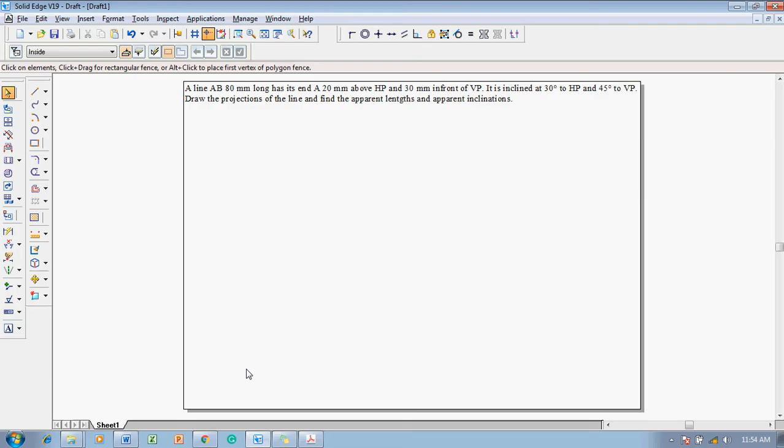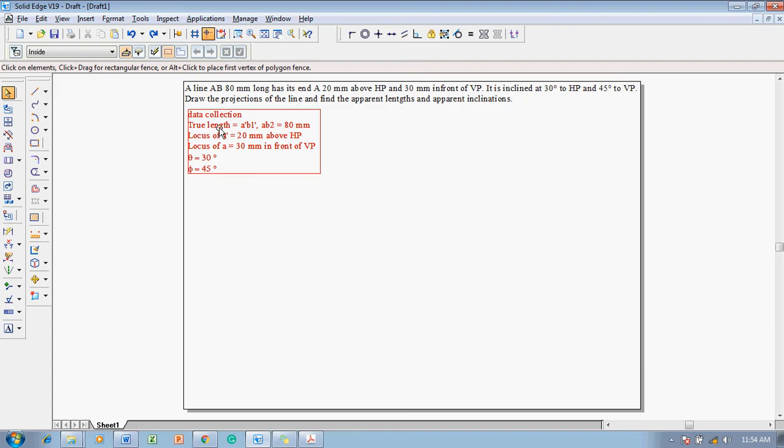We will collect the data. The true length of line AB is 80 mm, which is AB1-dash and AB2. The locus of A-dash is 20 mm above HP, and the locus of A is 30 mm in front of VP. The true inclinations are given as 30 degrees to HP and 45 degrees to VP.